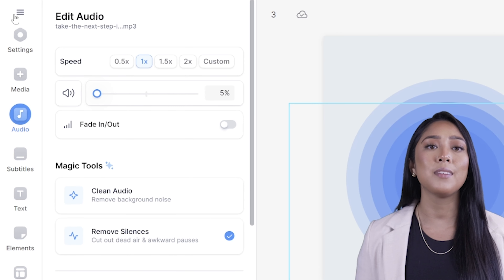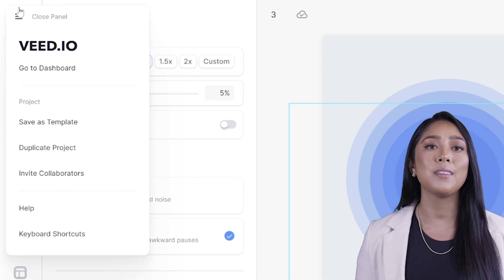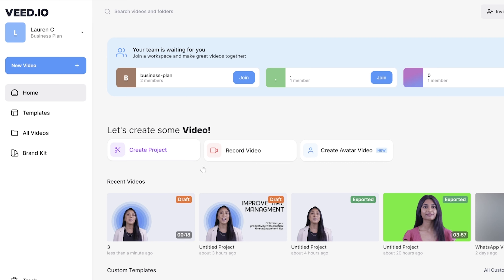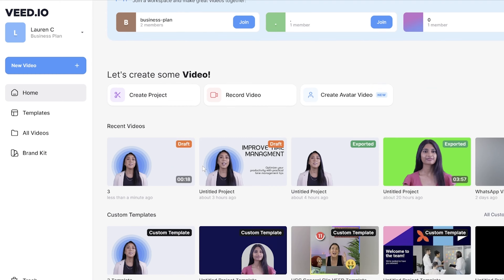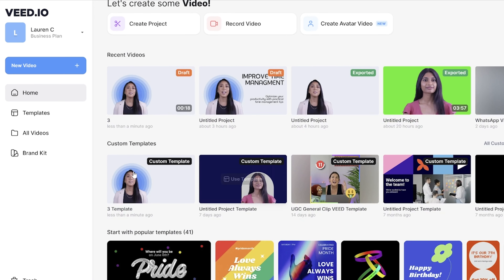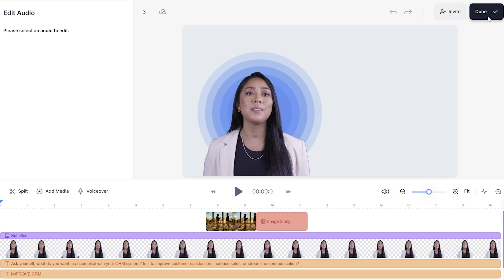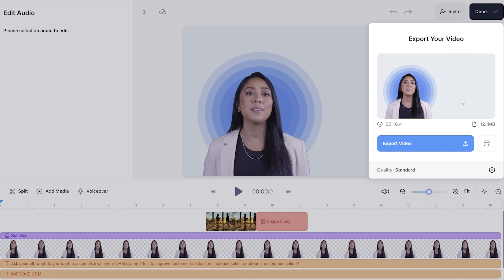Before we export our AI presentation video, we can save it as a template to reuse the same layout for future presentation videos. Click the three lines in the top left hand corner and click save as a template. The next time you go to view your dashboard, you'll be able to use it again.